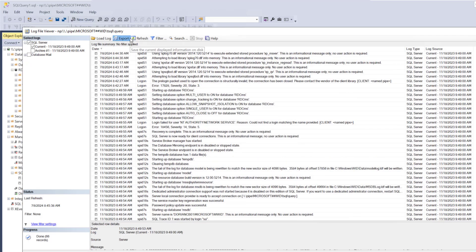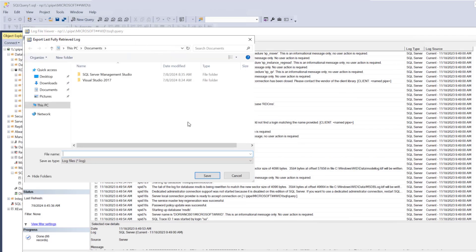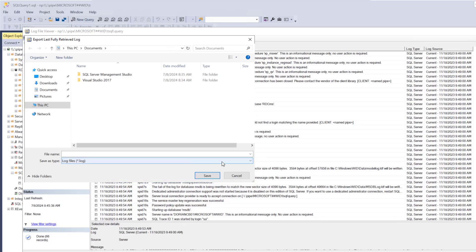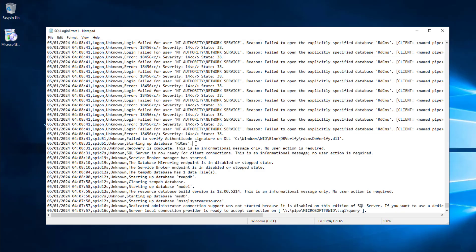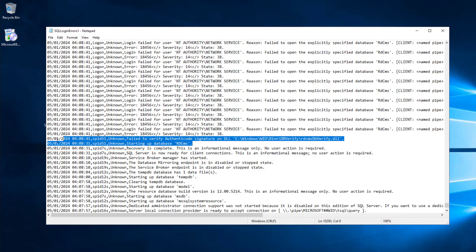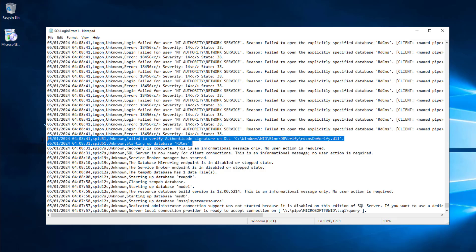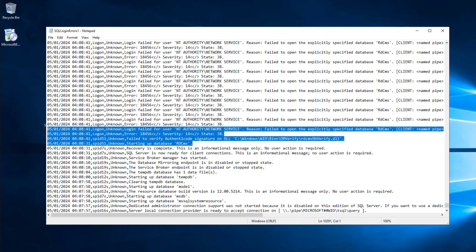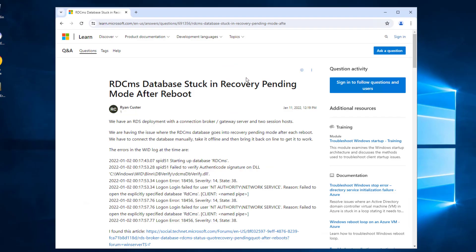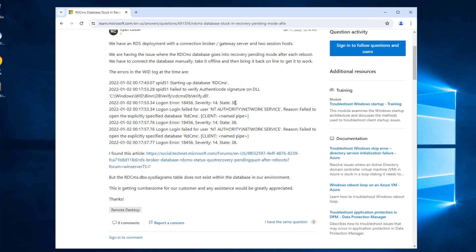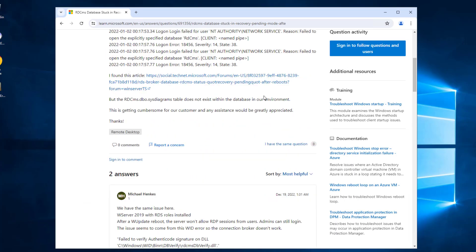For instance, I was recently helping a client troubleshoot a problem where their connection broker would go offline after some, but not all, Windows updates. After examining the SQL Server logs history, we saw that the database was going offline due to an Authenticode signing error after particular Windows updates were applied. We then found a thread online describing the issue in depth and potential mitigations for it.